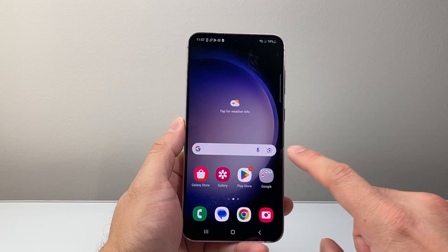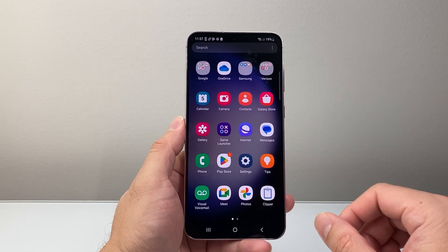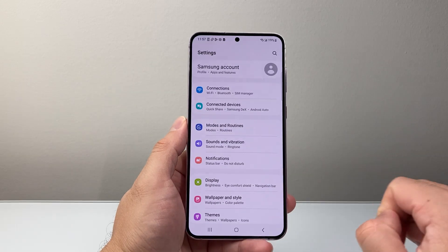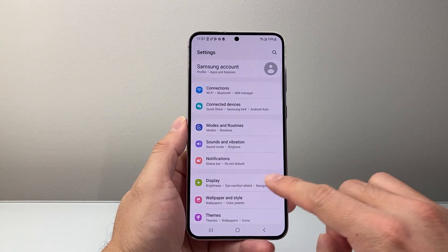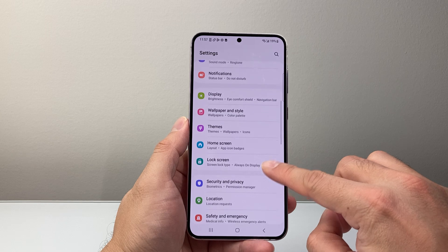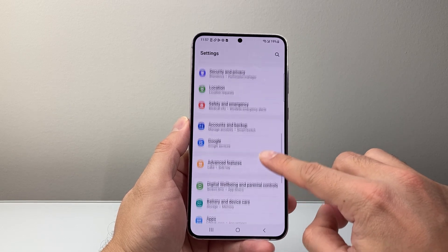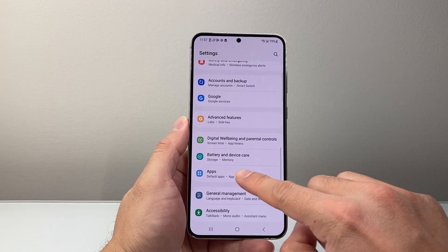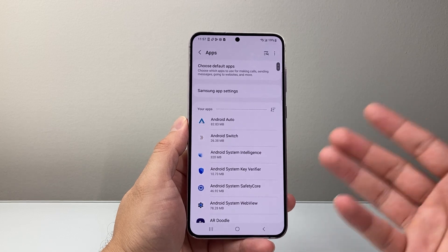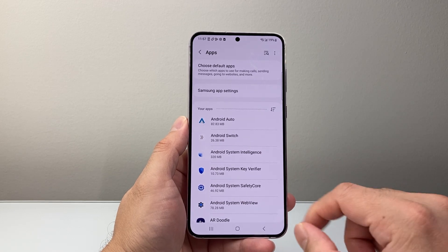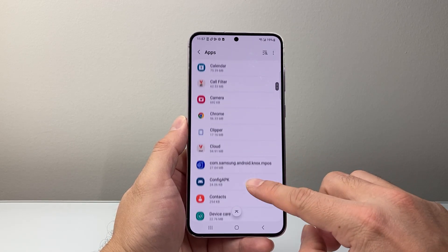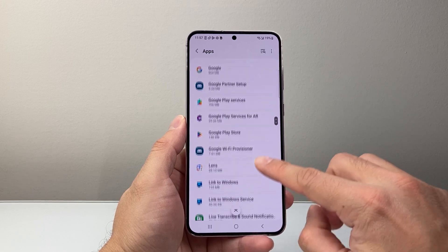The first thing is we're going to swipe up to get to our menu so we can get to settings here. Now once in your settings, you're going to scroll down until you find the apps. So you can tap on apps, and from the apps section here, you're going to scroll down to find the YouTube app.